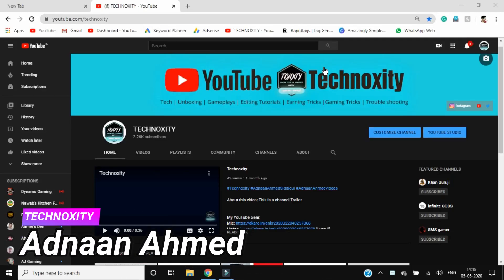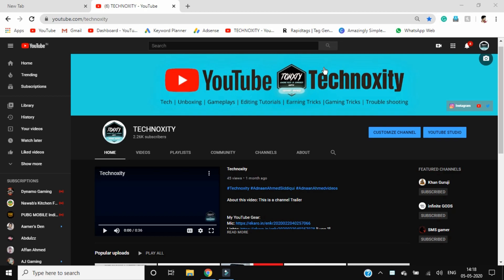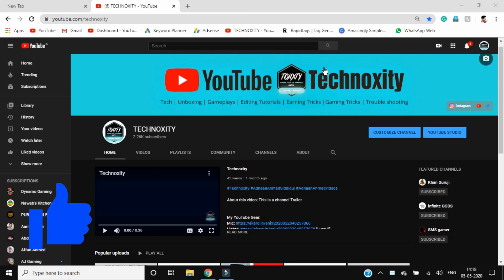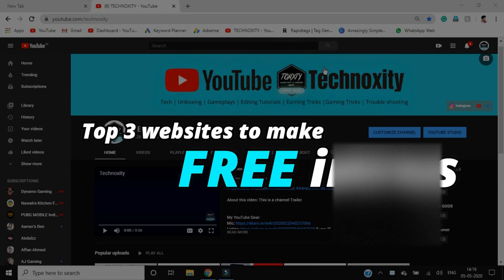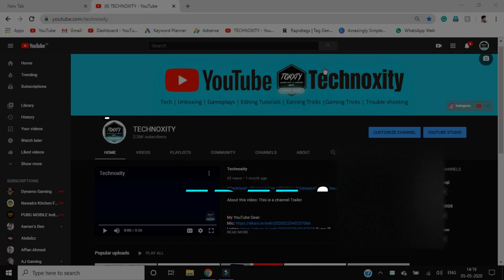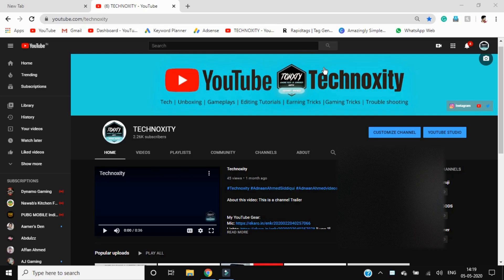Hi guys, this is Anand and you are watching Technoxity. As you've already seen the thumbnail and the title, we are going to discuss three top websites that will offer you free templates. You can just go to these websites and edit your videos or intros for free.